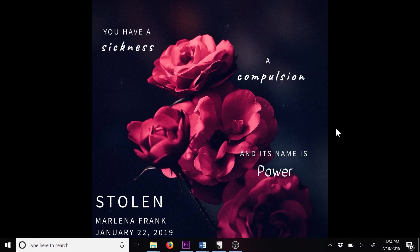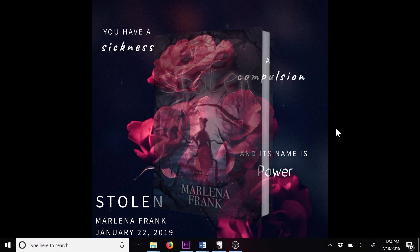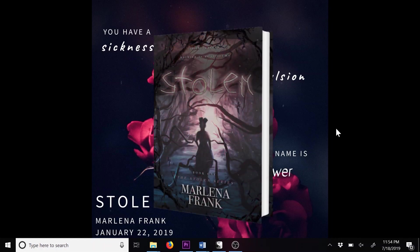This quote is from my debut novel, Stolen, which is book one of the Stolen series. It's available now in hardback, paperback, and ebook.